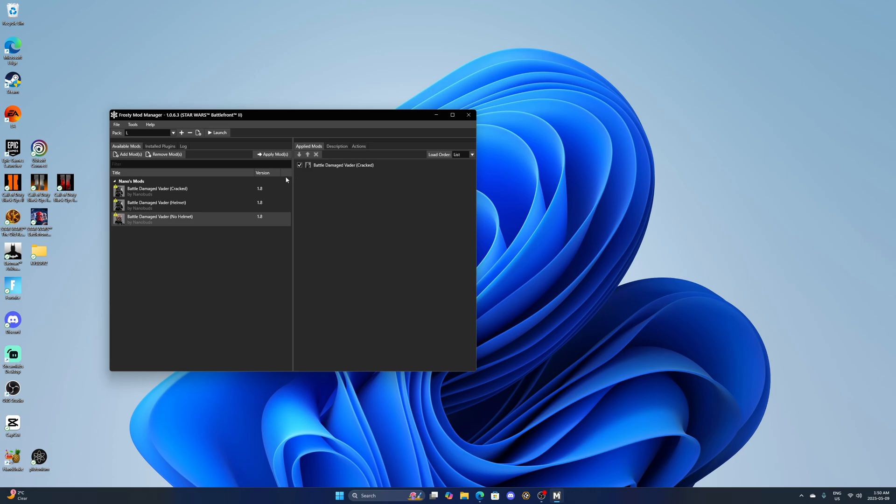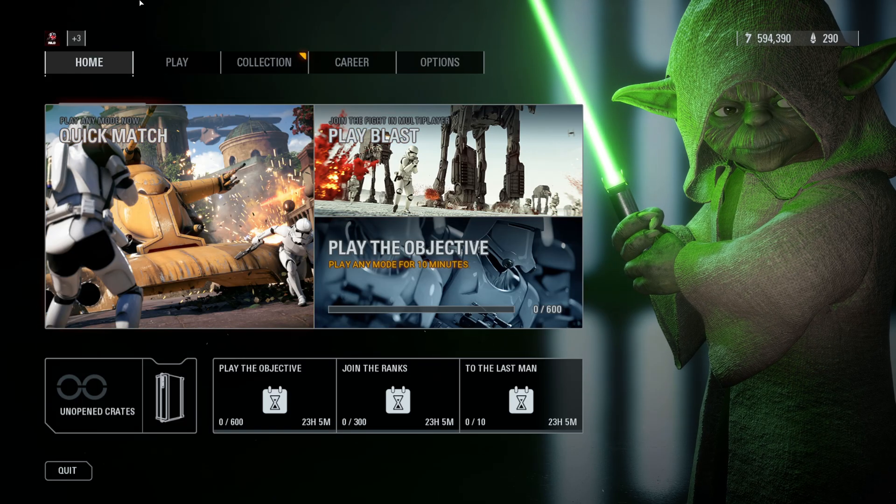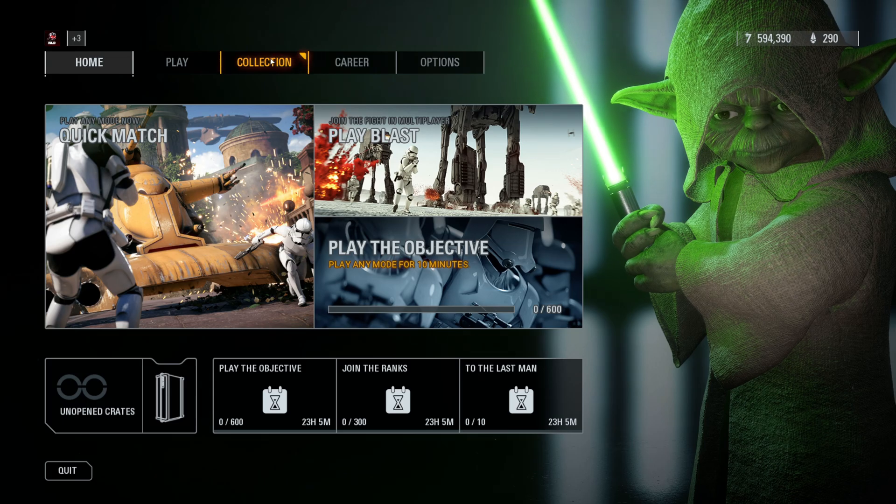I'm going to take this one off here and then I'm going to press launch. If you want to play with mods you always have to launch the game through Frosty. We're just going to launch the game here and see if it works. We got the game loaded up here, let's head to the collection, see if this mod worked. And yes it did.